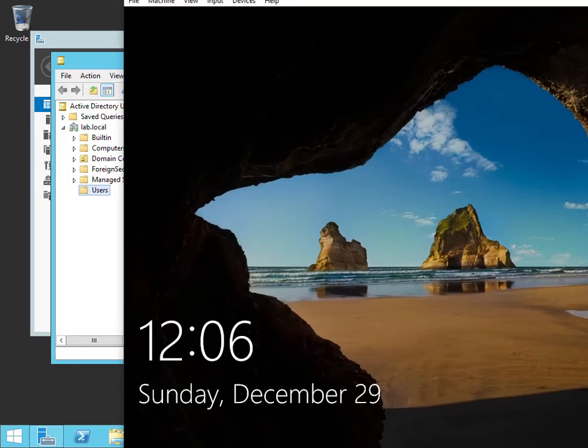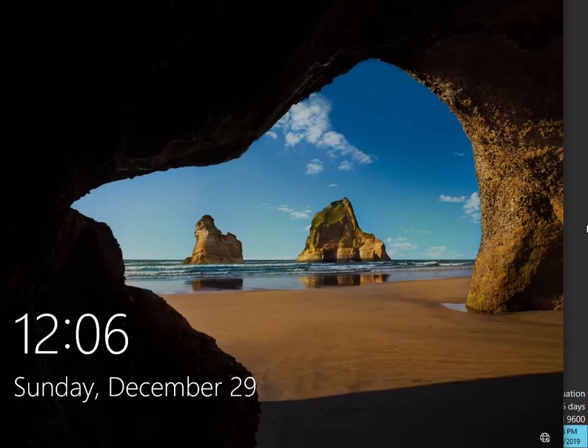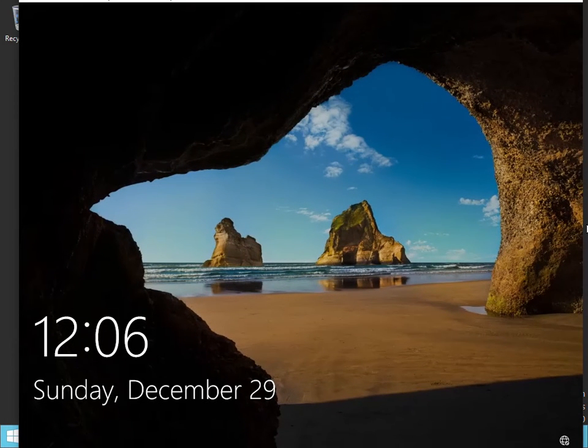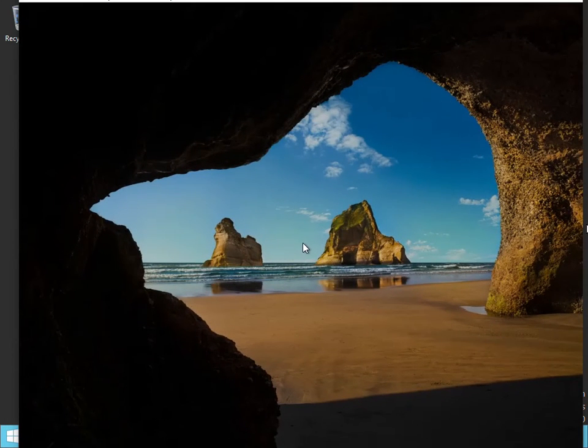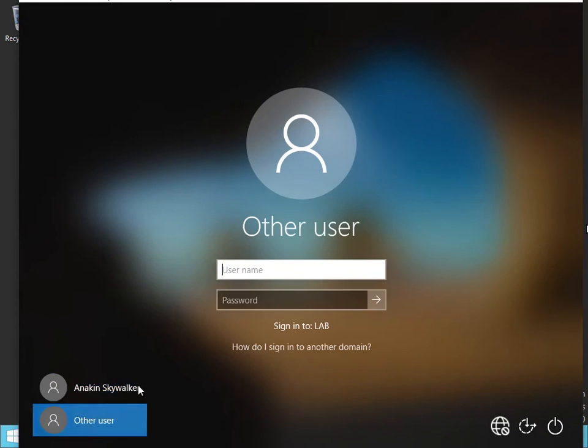Now from the client machine, go ahead and log in. Click on Other Users and enter the password.